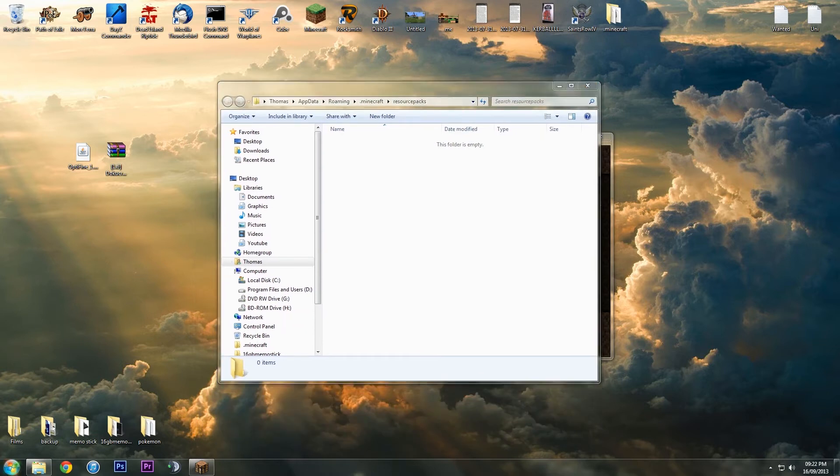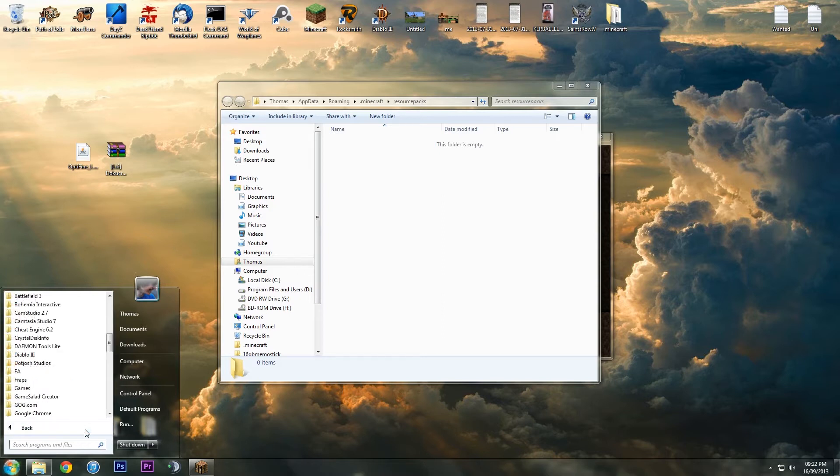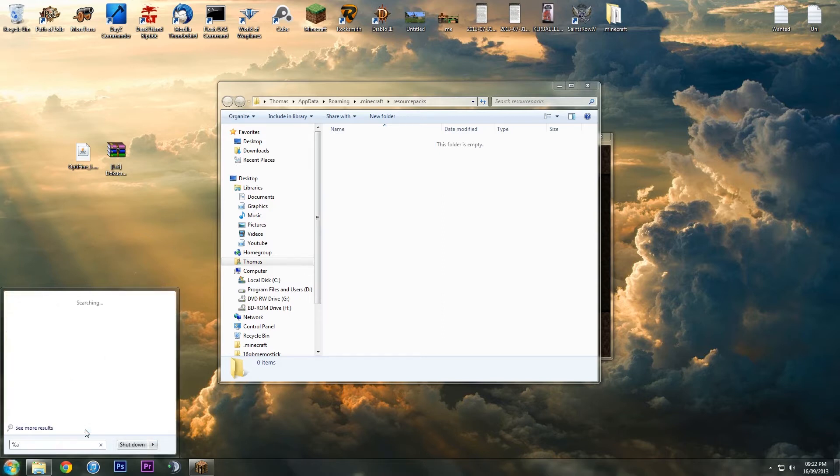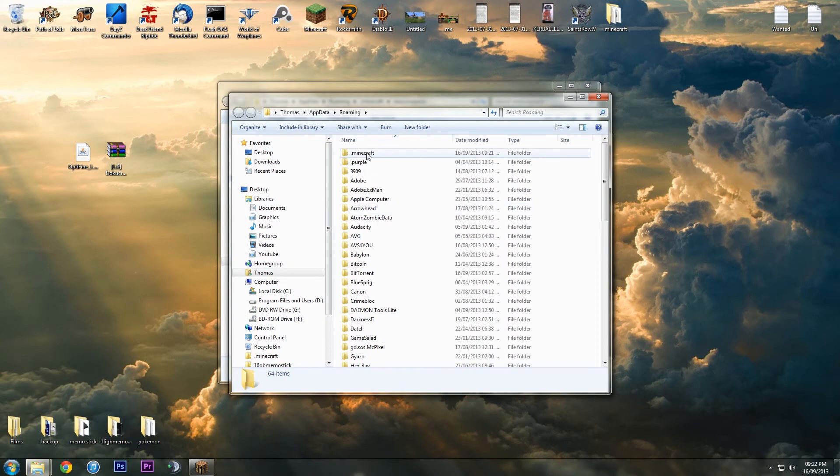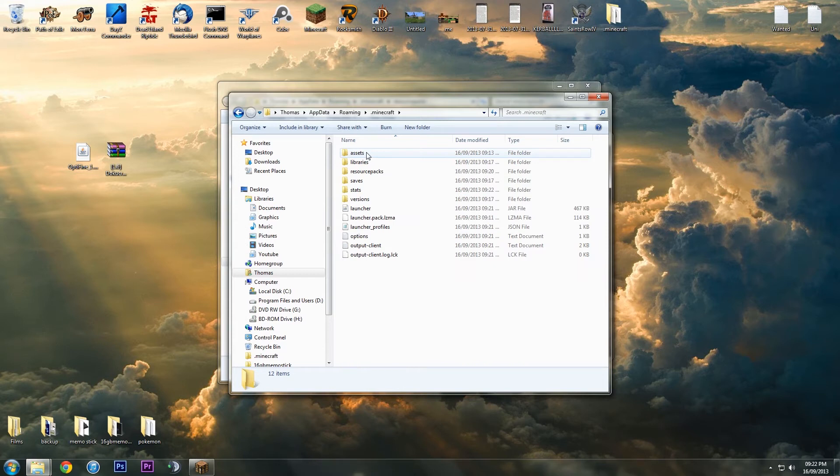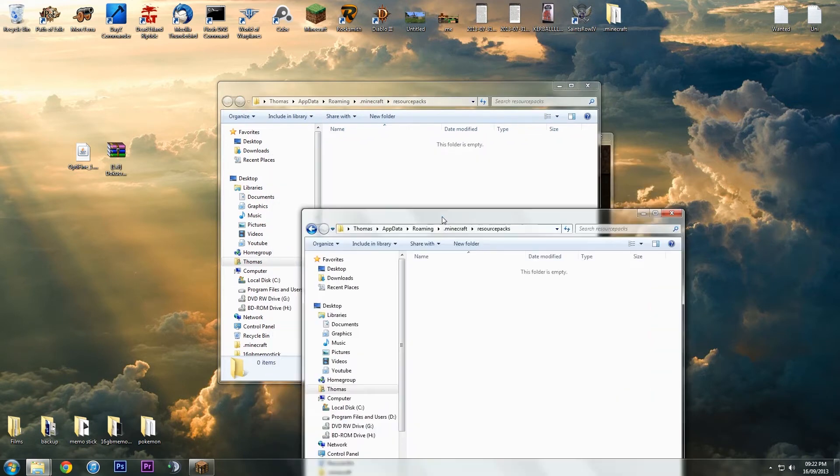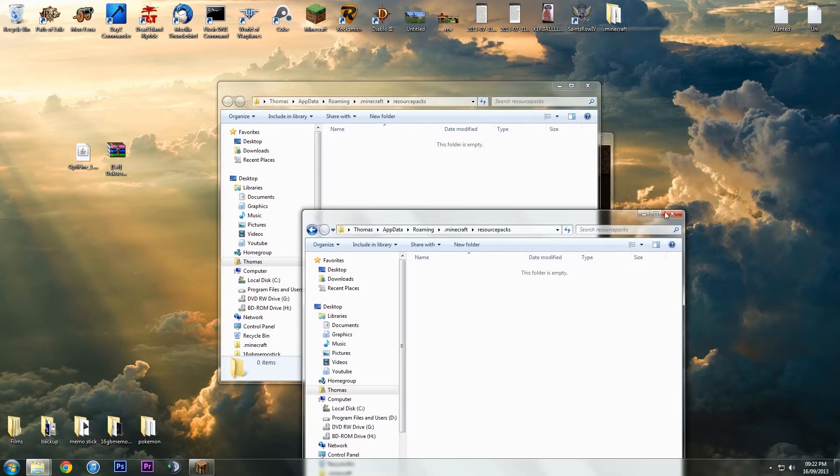You can do it manually if you wish. Just hit start, and then go to search program files at the bottom there, and then put percentage app data percentage. Hit that roaming button, hit .minecraft, resource packs, and then there we are, we're in the same folder.